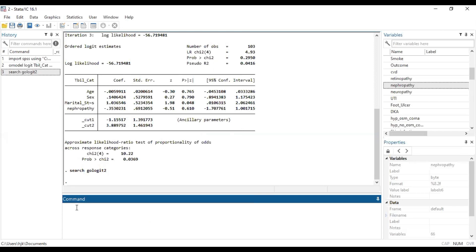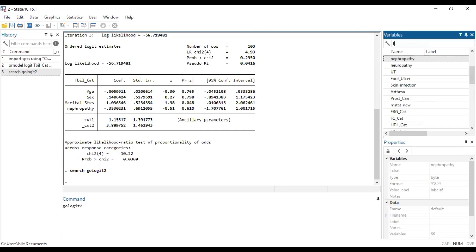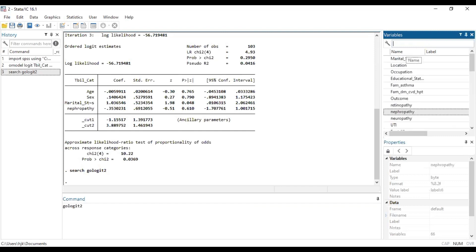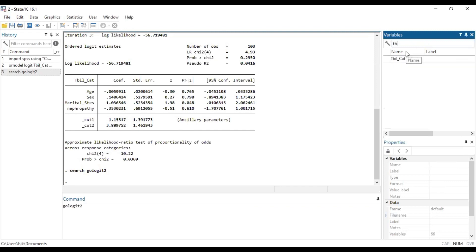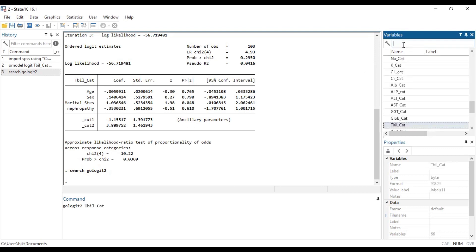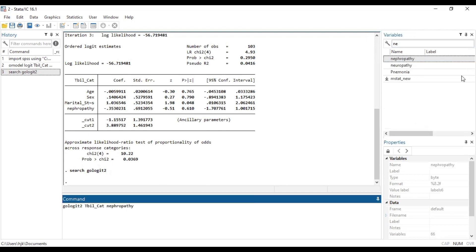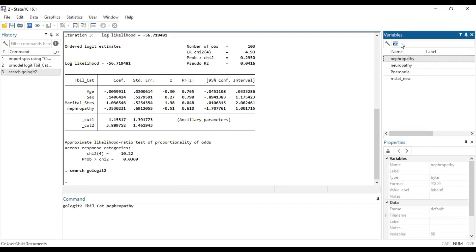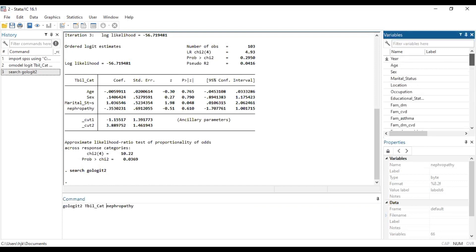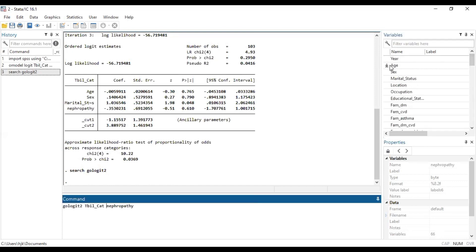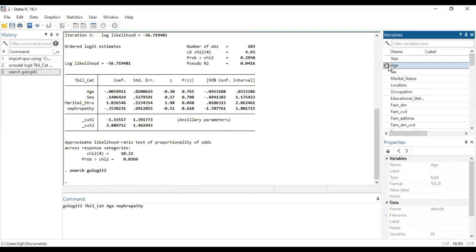Now let's see how we run that. So gologit2, outcome variable TPU, and then we see how we can complete this code.